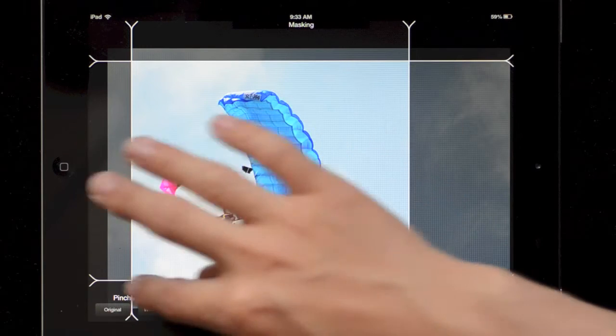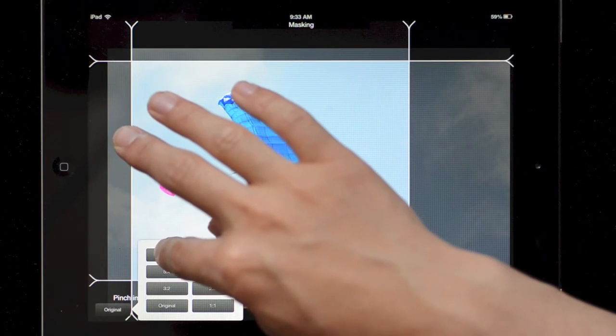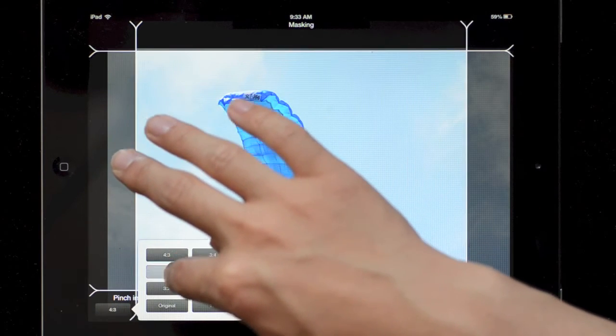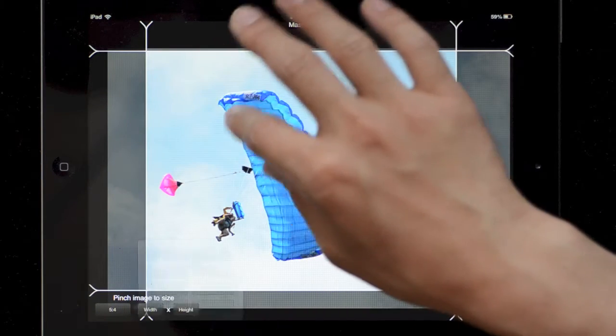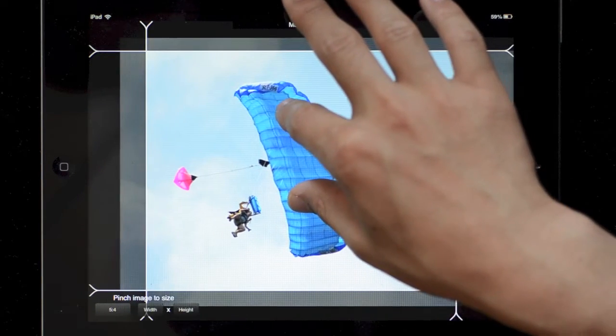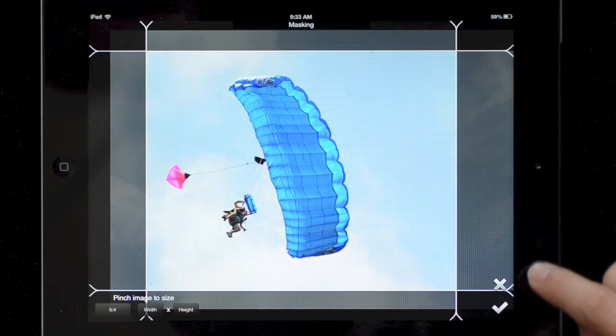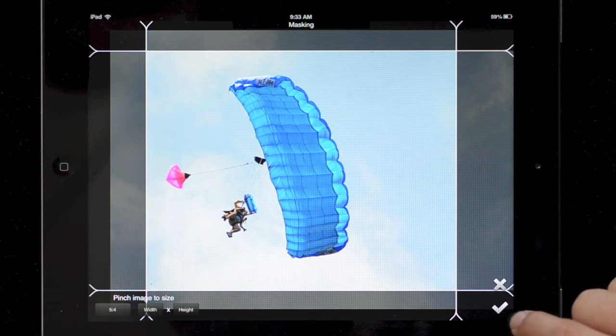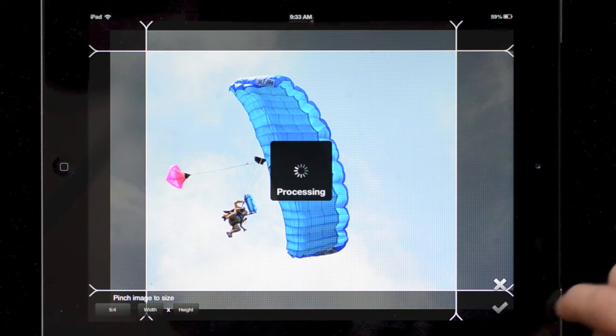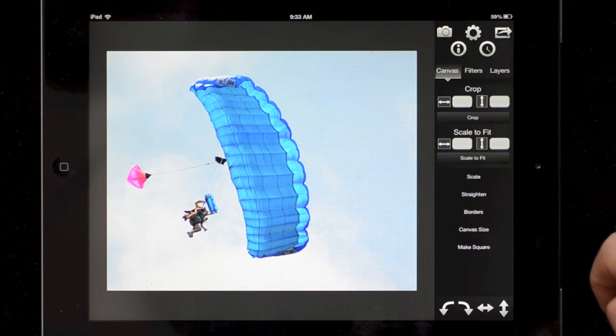And there are some preset aspect ratios here you can choose. Hit the X button to cancel and the check button to apply.